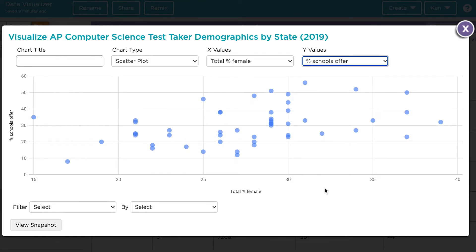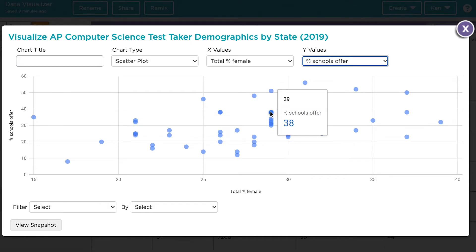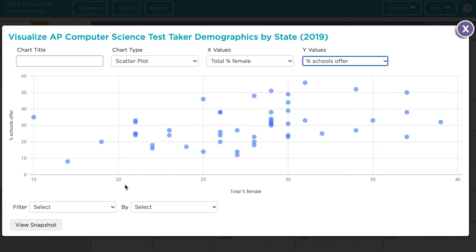This scatter plot shows along the x-axis the total percent of female test takers, and on the y-axis the percentage of schools in a state that offer an AP program. Each dot represents a particular state. For example, this state had 38% of schools offering an AP program and 29% of test takers identifying as female. By looking at this entire graph, we can see what, if any, relationship exists between these two variables.